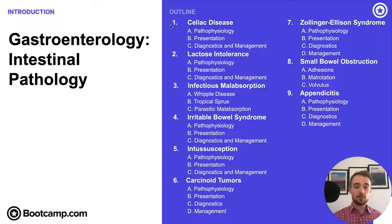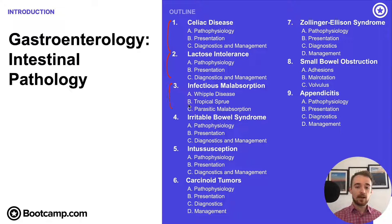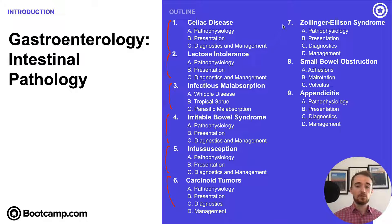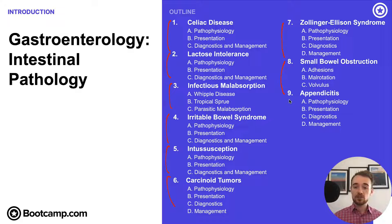This is the beginning of the intestinal pathology chapter and today we're going to start by talking about celiac disease. After that we're going to move into lactose intolerance, followed by a short discussion about infectious malabsorption. If you want more on those, check out our microbiology section. Irritable bowel syndrome is our next video, followed by intussusception, carcinoid tumors, Zollinger-Ellison syndrome, small bowel obstruction, and appendicitis. Now let's get into celiac disease.